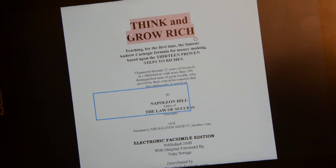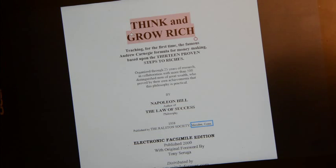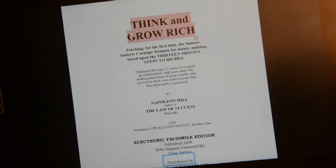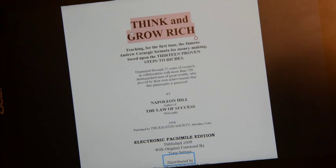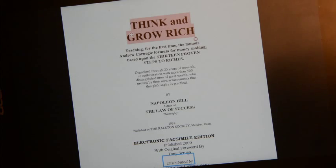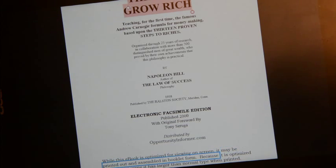Resuming with Caps Lock + M: 'By Napoleon Hill, author of The Law of Success philosophy, 1938, published by the Ralston Society. Electronic facsimile edition published 2000 with original foreword by Tony Zero.' Let's pause it again with Control + Shift + C. Let's say I don't want to hear the rest of the foreword, the introduction, and credits. You have to do this with Narrator paused — not stopped, it has to be paused.